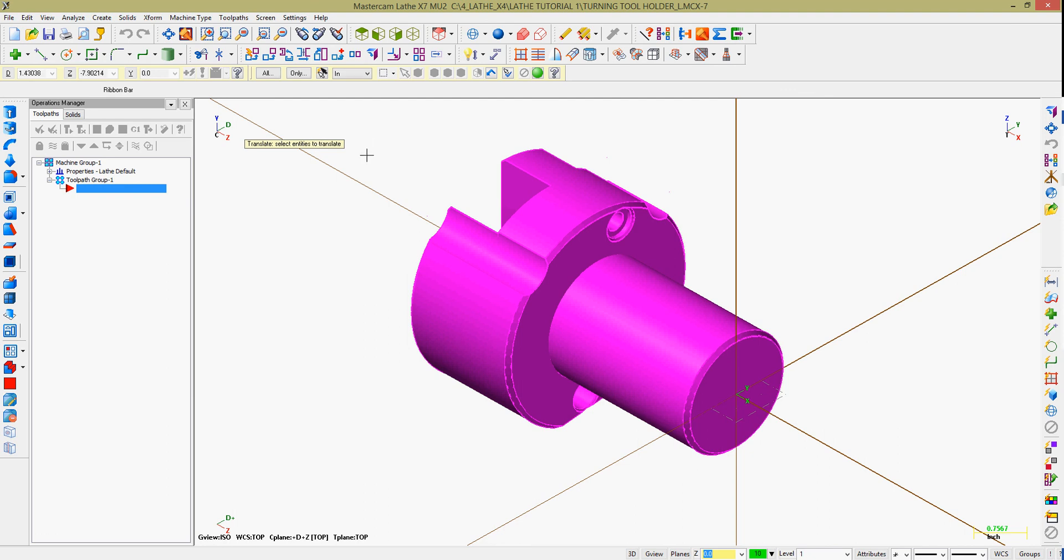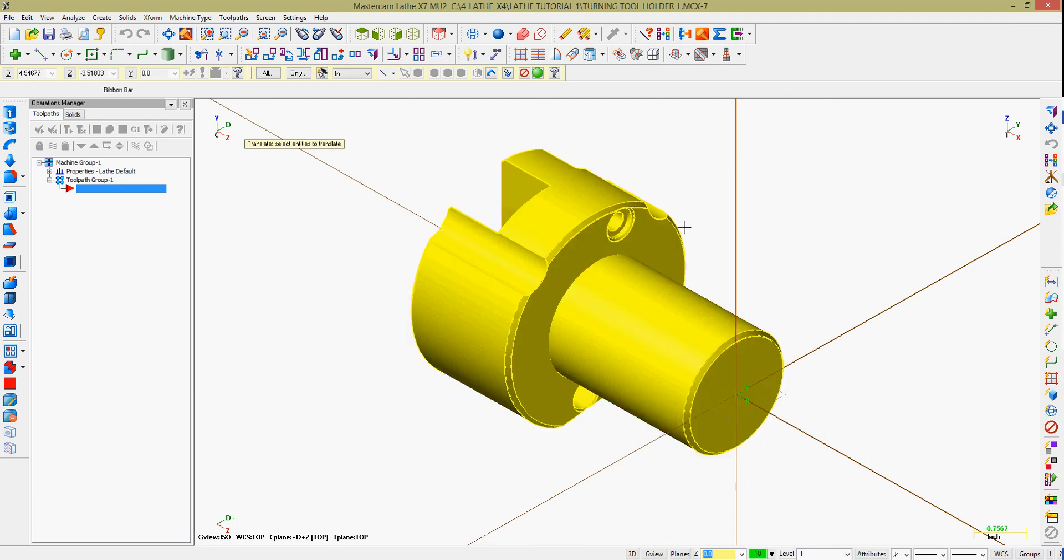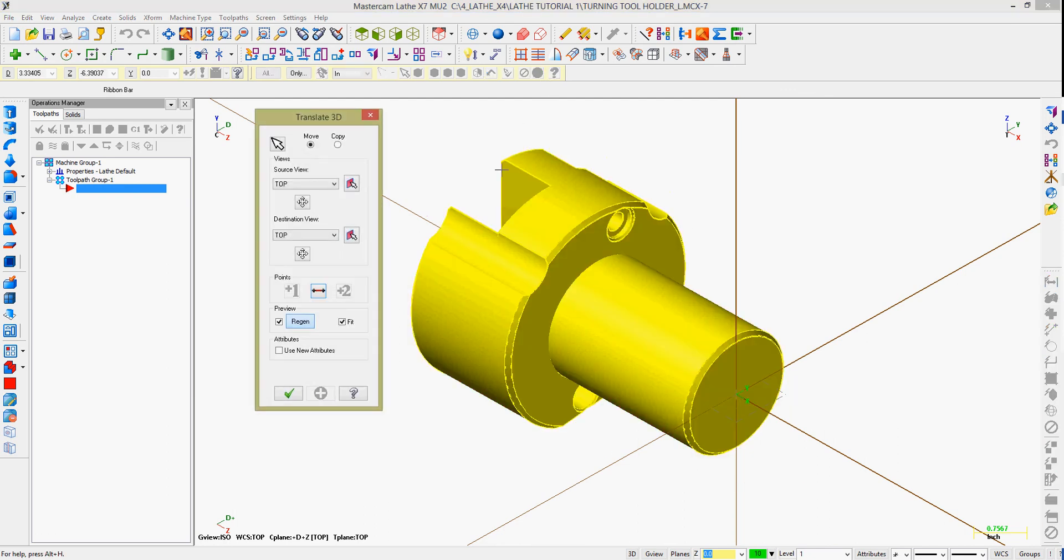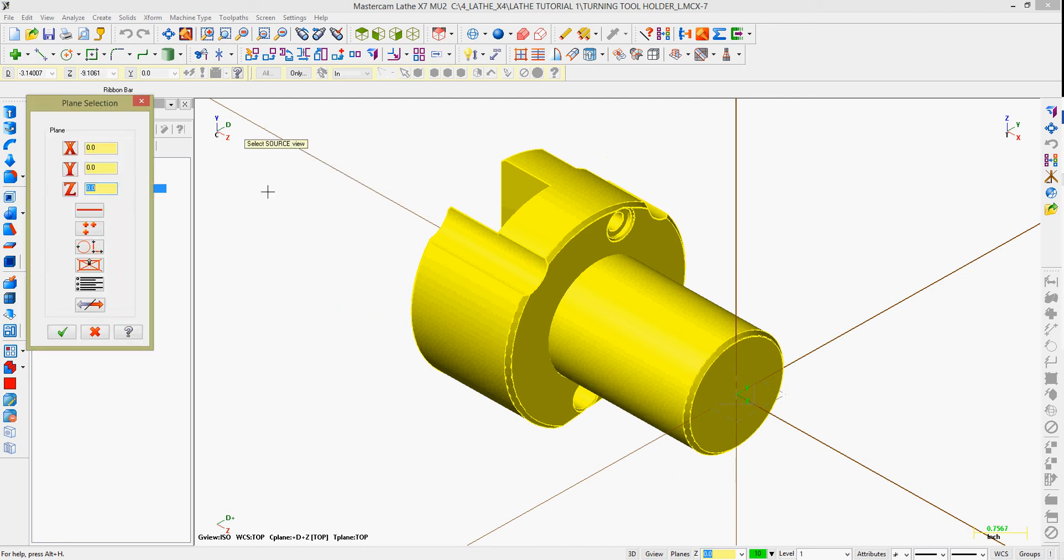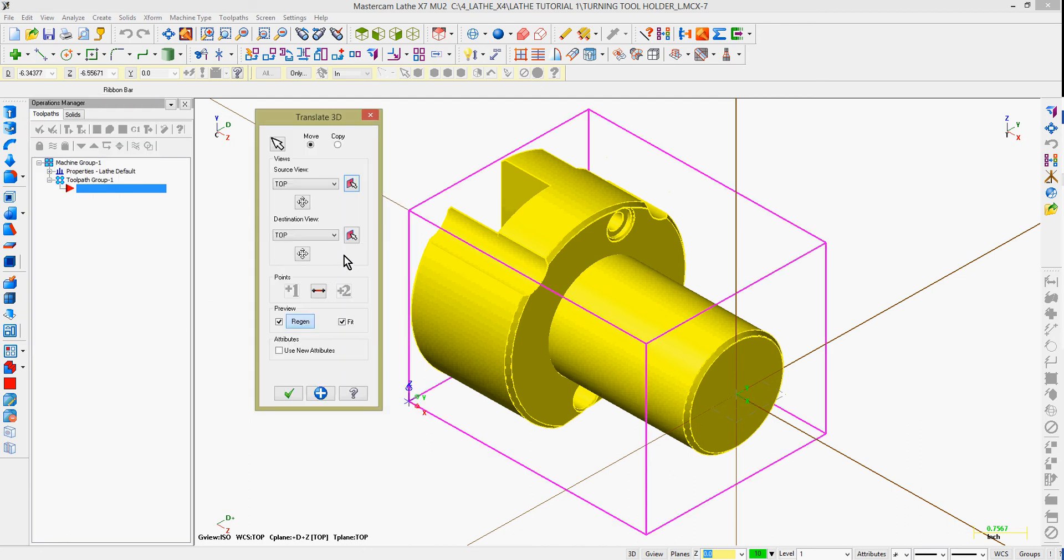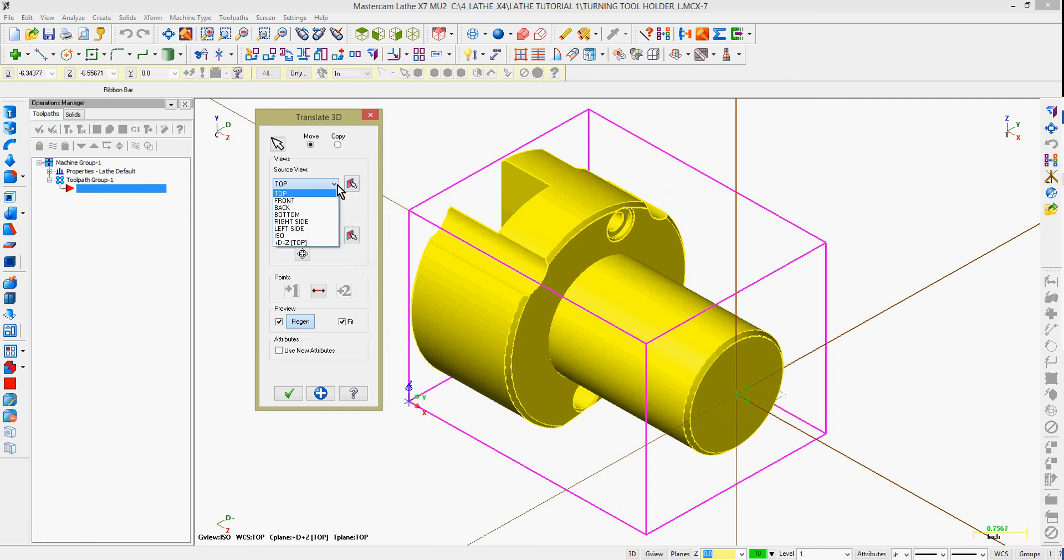When moving, I have several options. The source view, in this particular case, I want to set this part up for turning on a lathe. So the existing top view, I'm going to move to the left side. I can tell the source view is the top and the destination for the top view will be the left side.